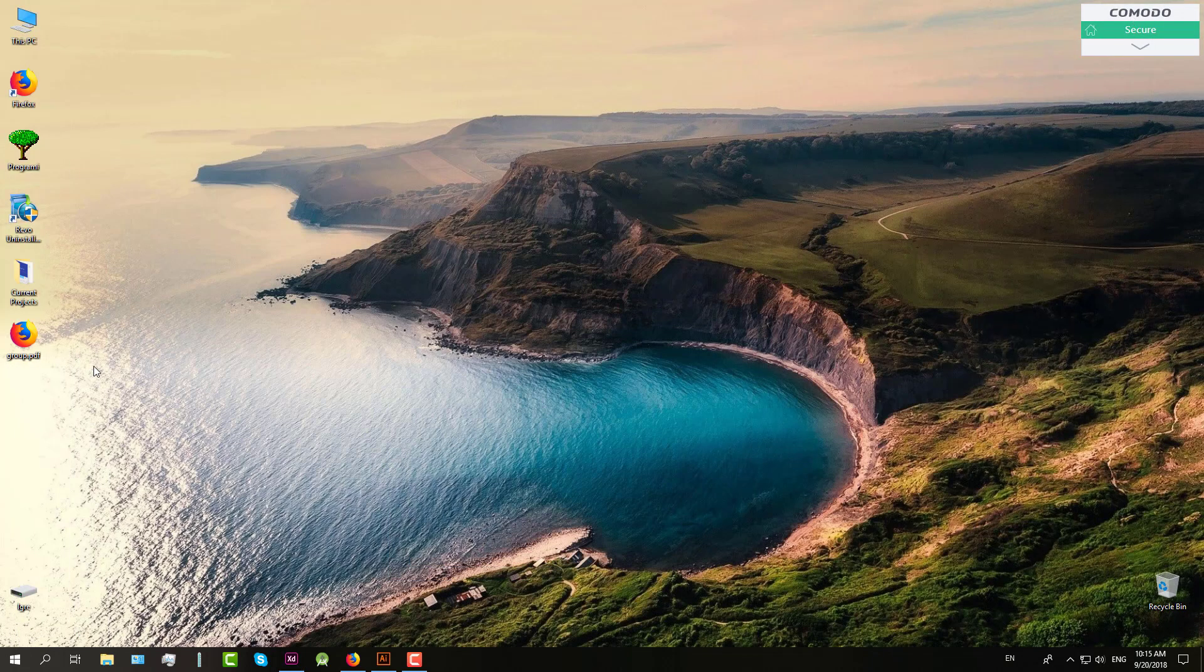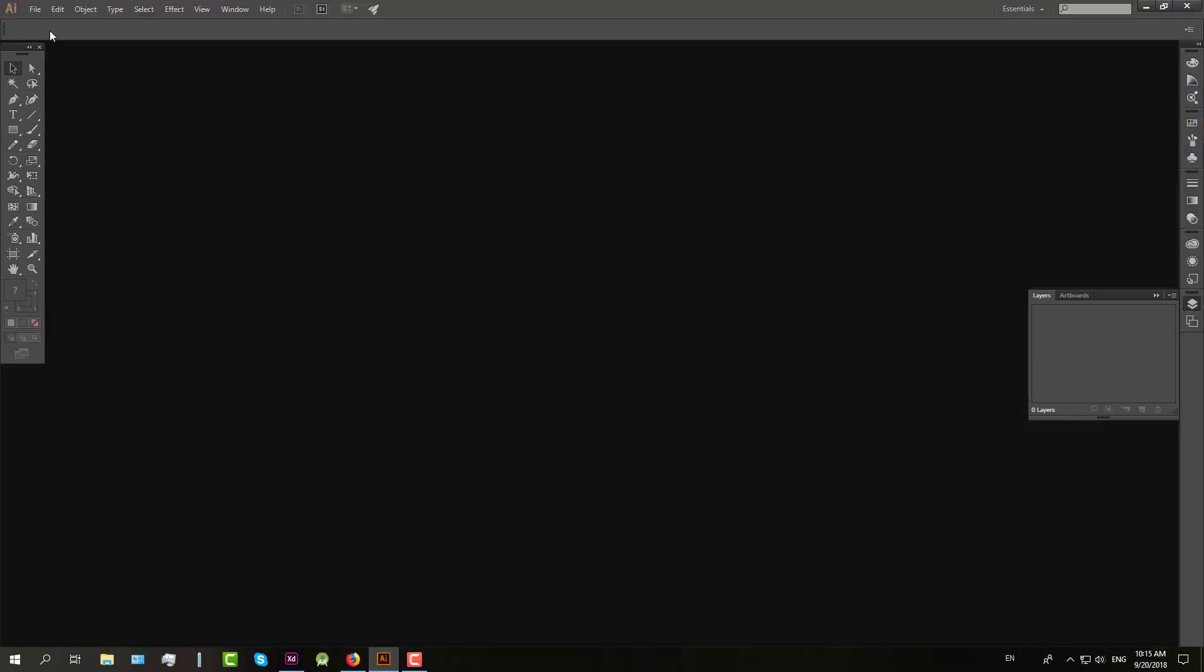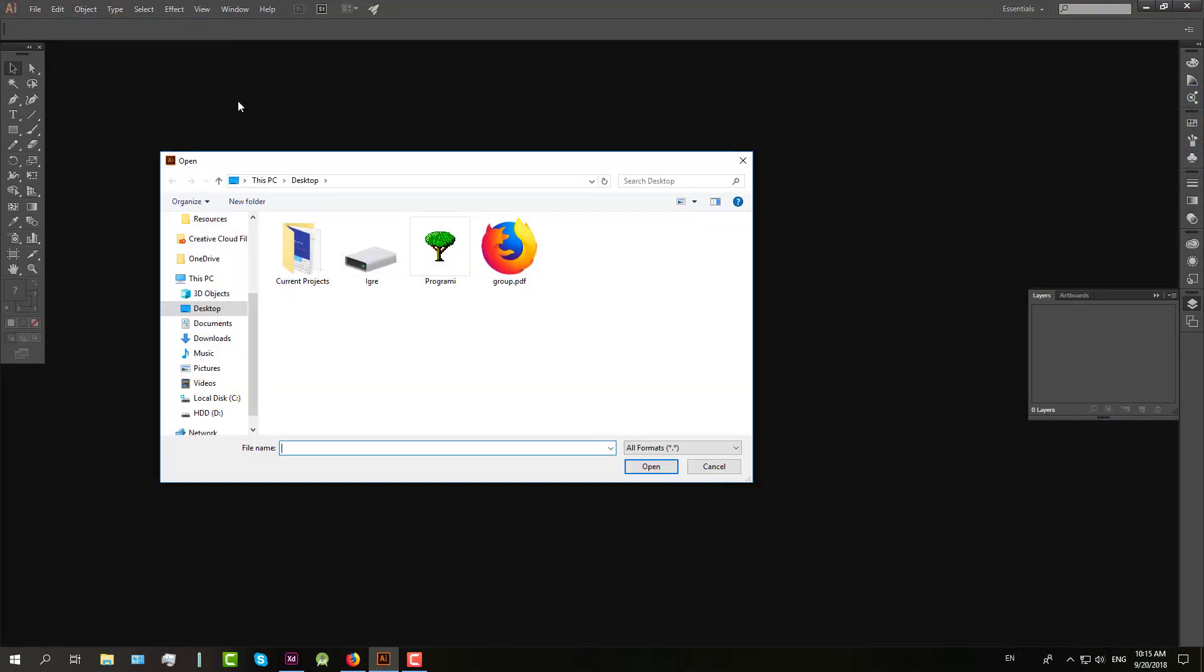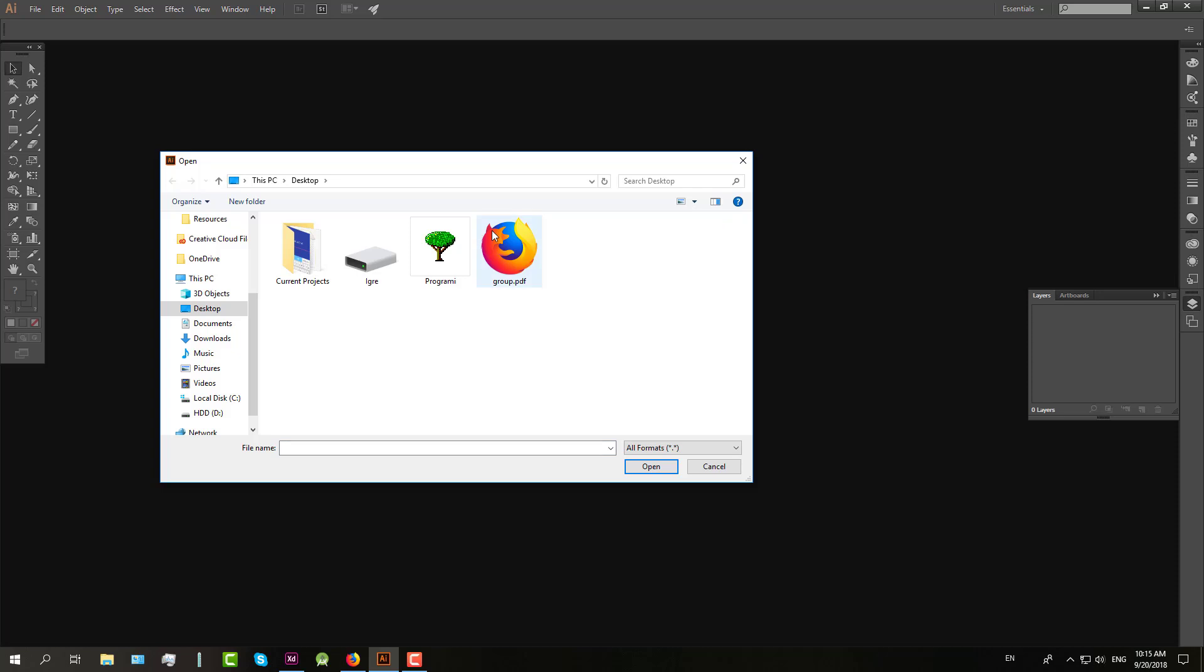After that, you are going to need to open Adobe Illustrator and open the PDF file we just exported.